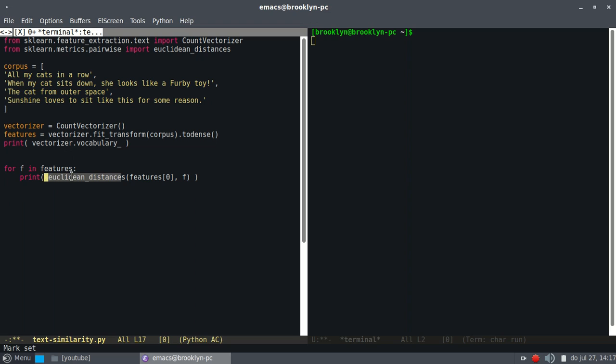We compare the distance of the first document, so that's this one, to all of the others.